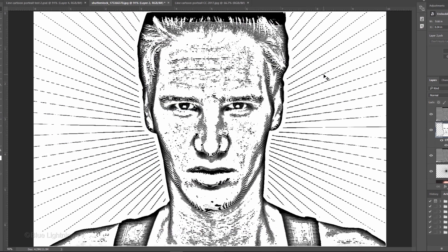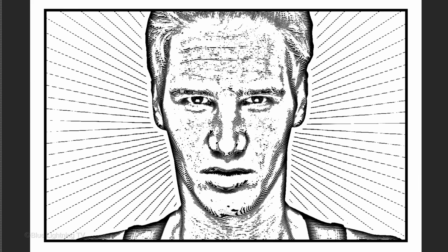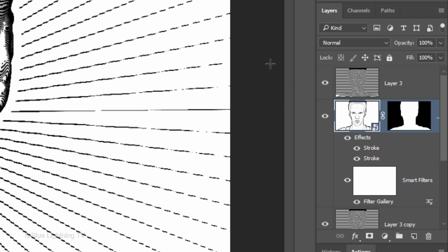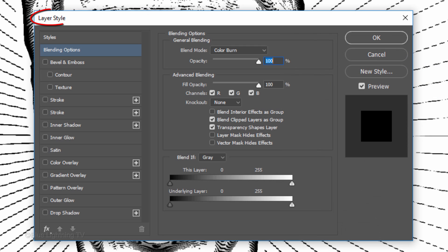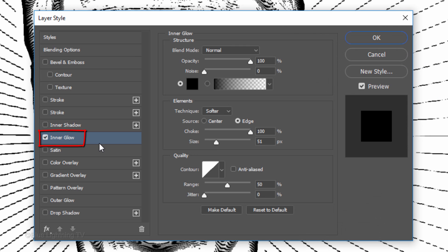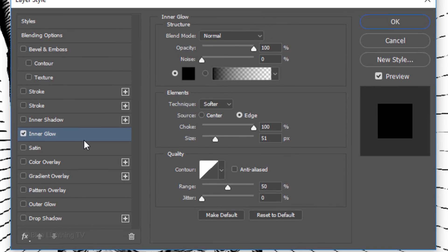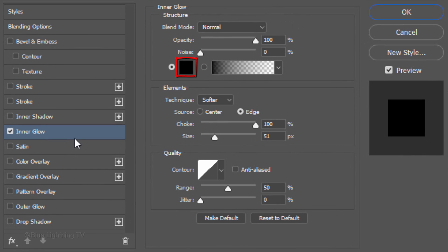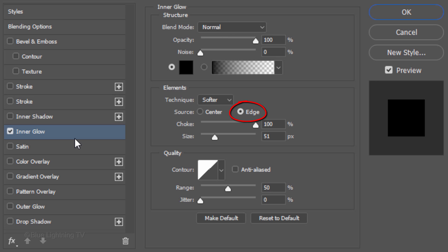Lastly, we'll place our image into a simple, comic-style panel. Double-click the top layer to open its Layer Style window. Click Inner Glow. The color is black, the Blend Mode is Normal and the Source is Edge. The Choke is 100% and the Size is 51 pixels.